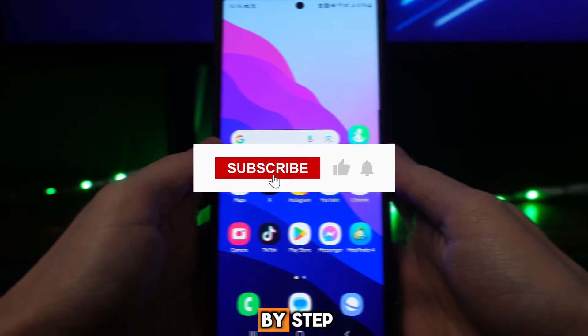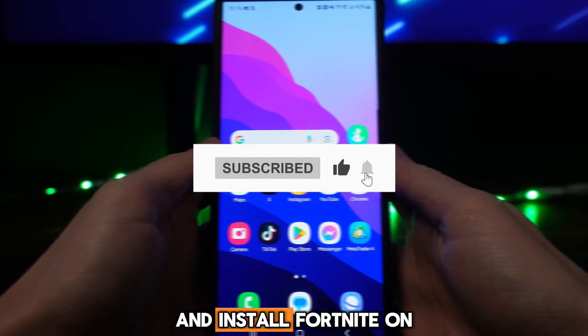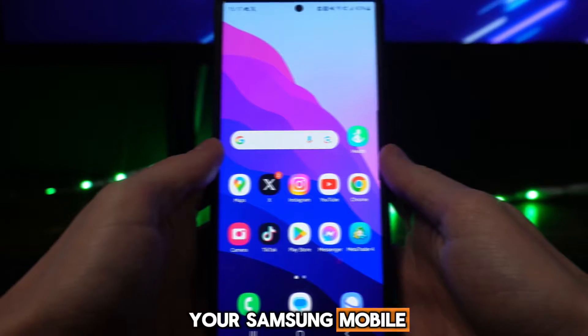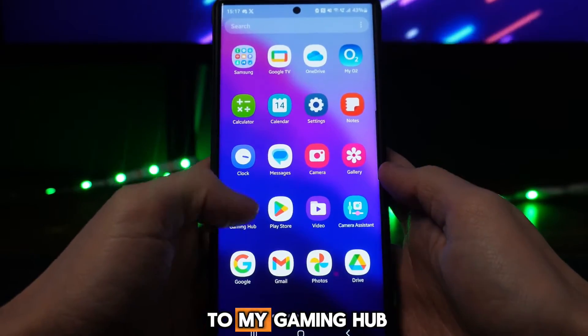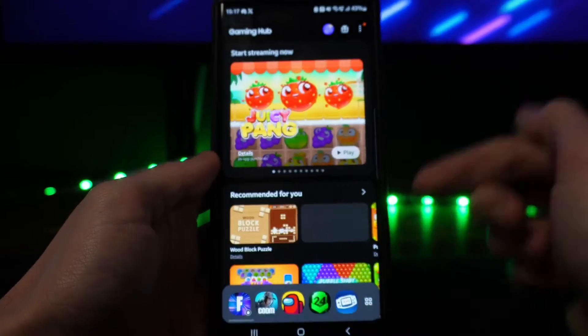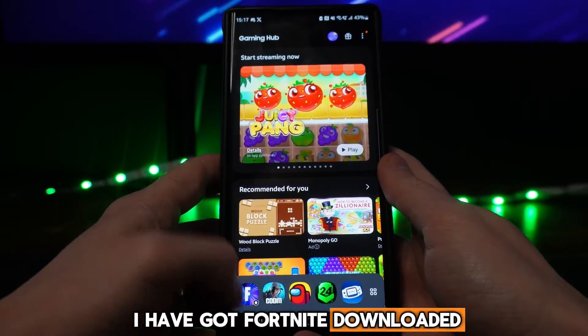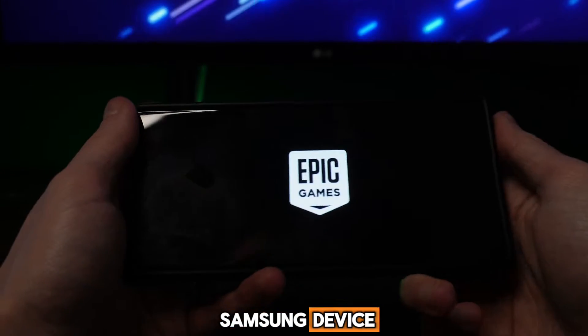In this video I will show you step by step how you can download and install Fortnite on your Samsung mobile. First of all, if I go over to my Gaming Hub, as you will notice I have got Fortnite downloaded and installed on my Samsung device.